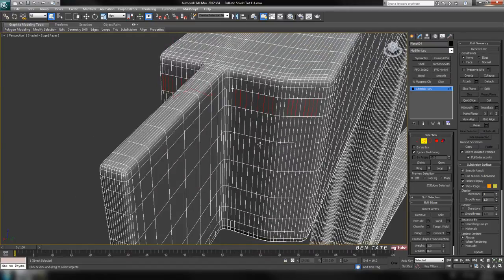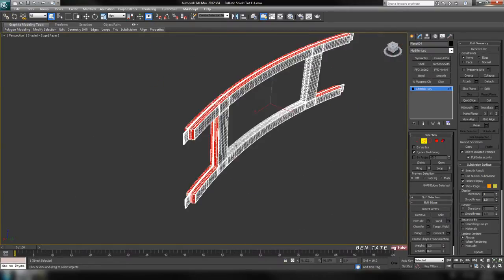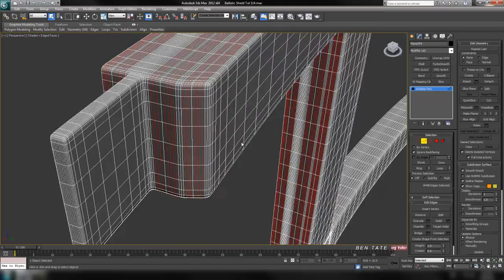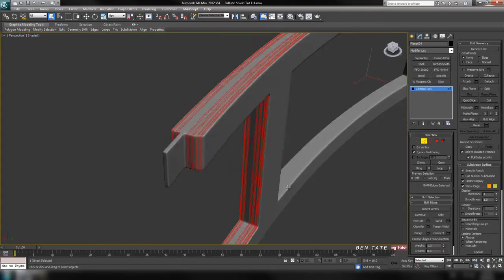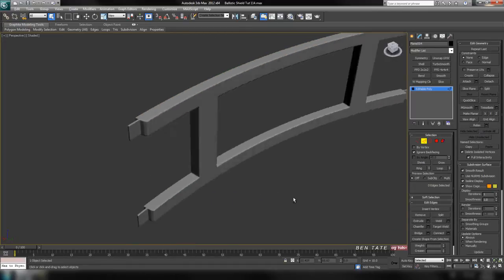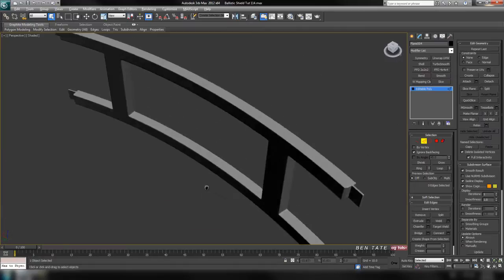We'll do a selection like this and do a loop on that — it'll go around the entire model. It won't select the inner edges because that's a closed loop; we'll worry about taking those out afterwards. So if you select it, we'll turn off our wireframe with F4 and hit Ctrl+Backspace to remove those, then check to make sure you have everything smoothing correctly.